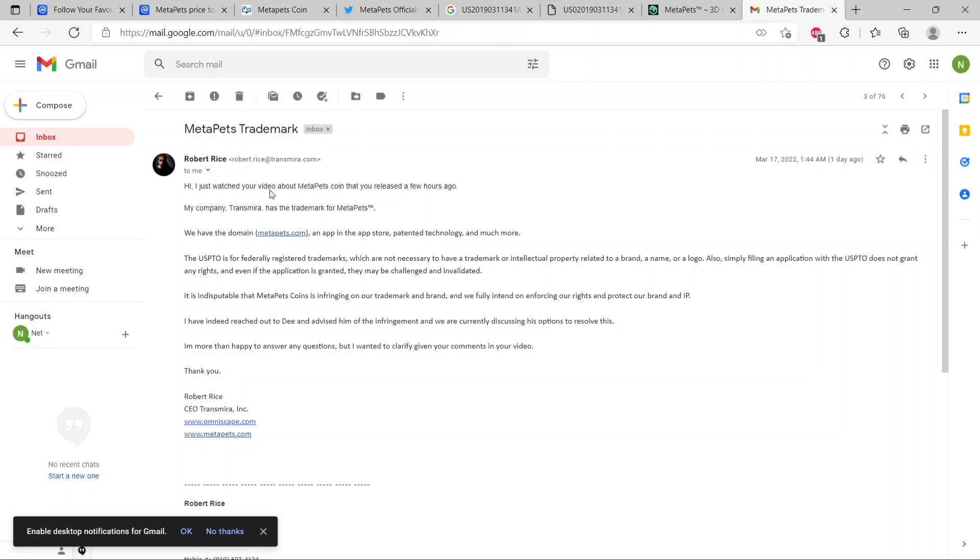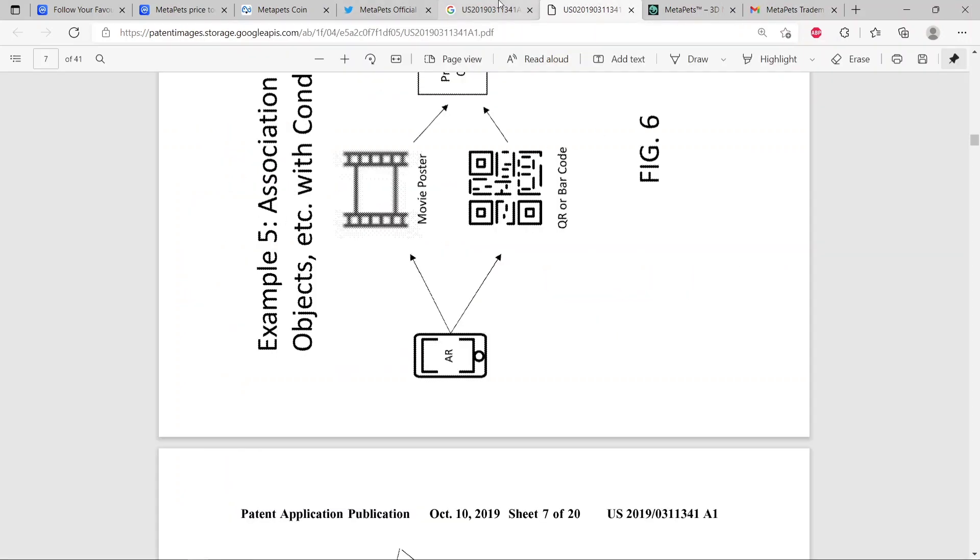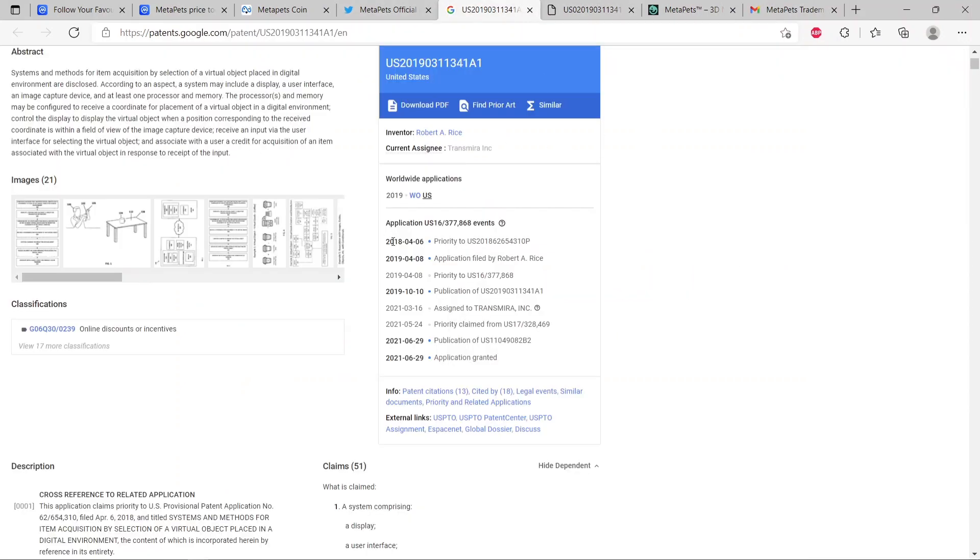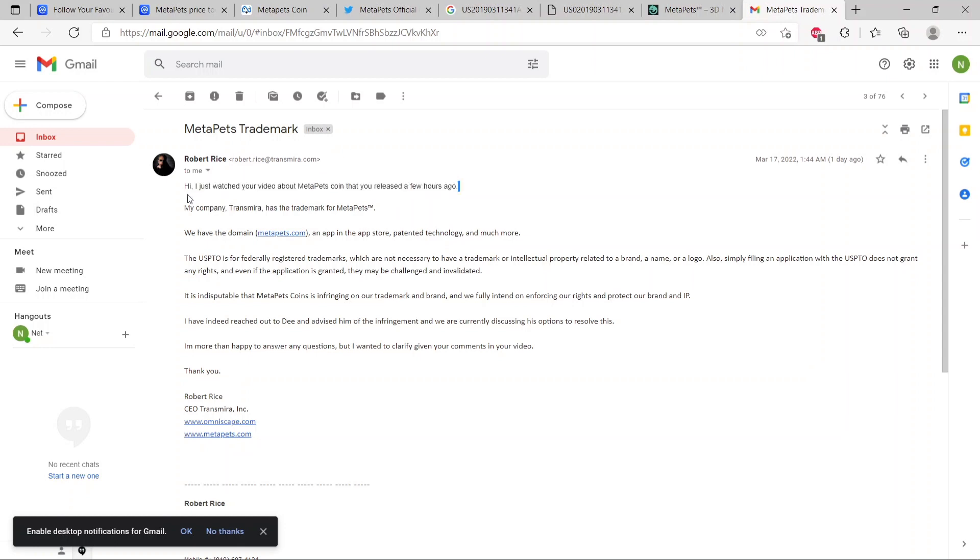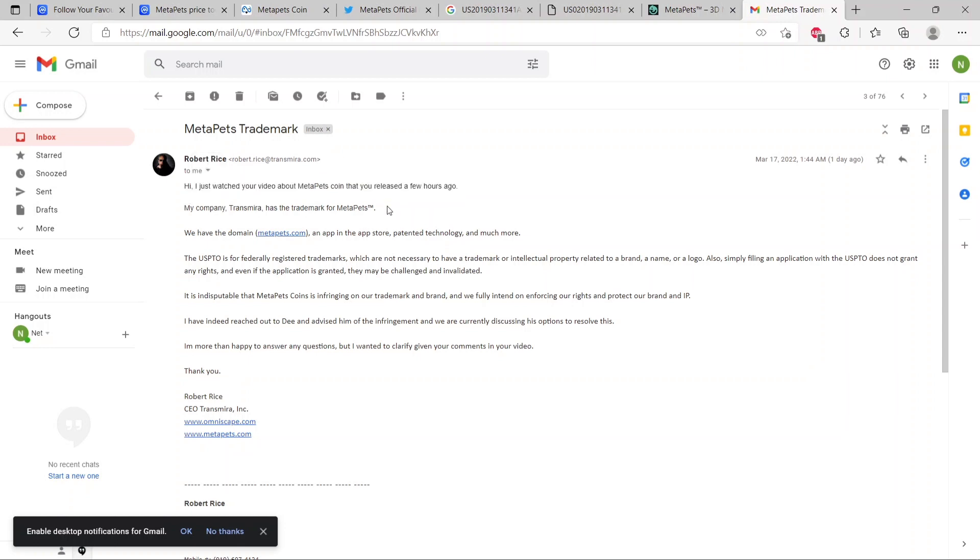This is the email I received from the true owner of MetaPets, who is Robert Rice, who actually filed a patent for MetaPets protecting his rights. He says, 'I just watched your video about MetaPets coin that you just released a few hours ago.' If you remember, I did release a video saying I'm hearing a lot of rumors that MetaPets is trademarked and the true owners reached out to MetaPets, but I could not find any evidence. He sent out this email to explain the position of the true owners of MetaPets.